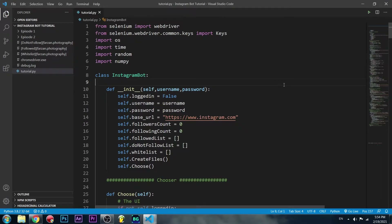Hello guys and welcome back to another episode of our full feature Instagram bot tutorial. Today we're going to be working on a tag options method which, given a tag, the program can either like, comment, or follow the poster — or it could do all of them at the same time.